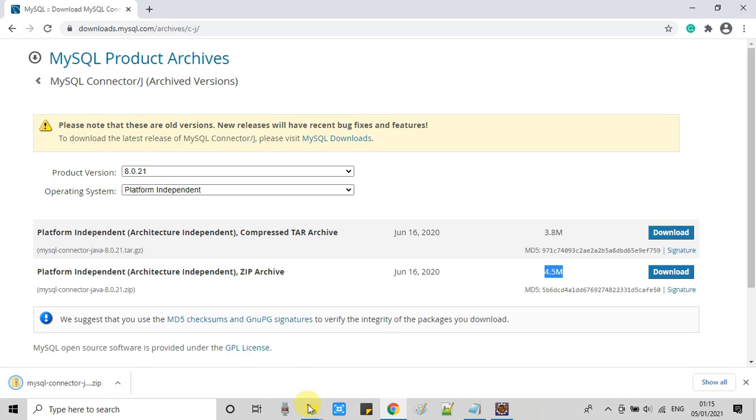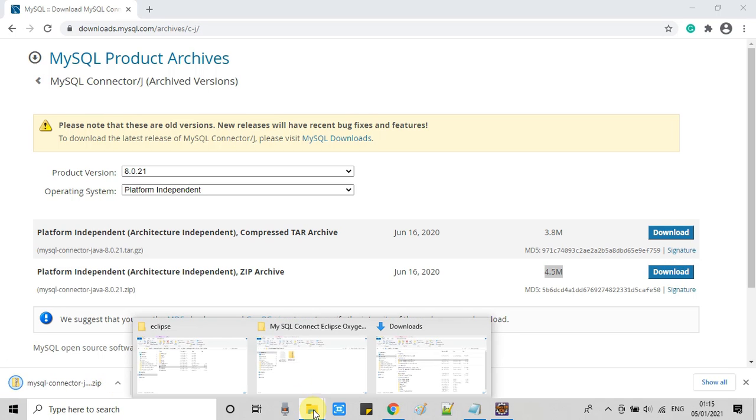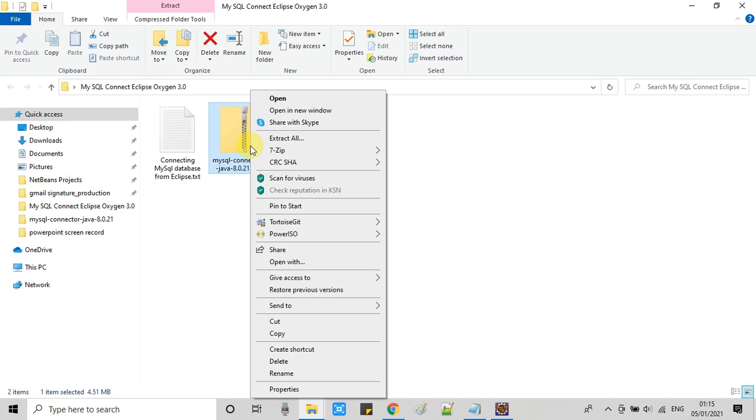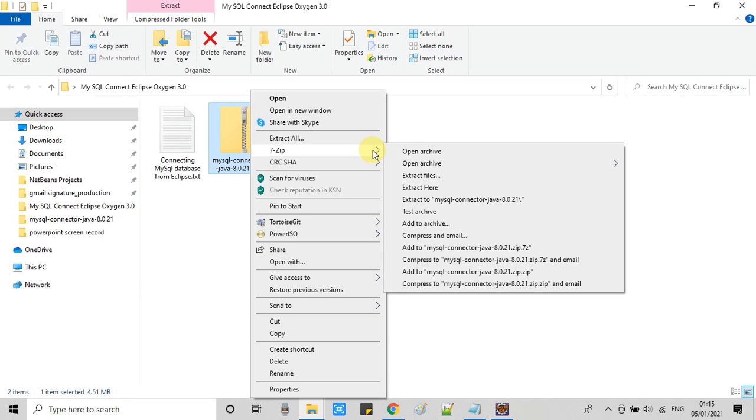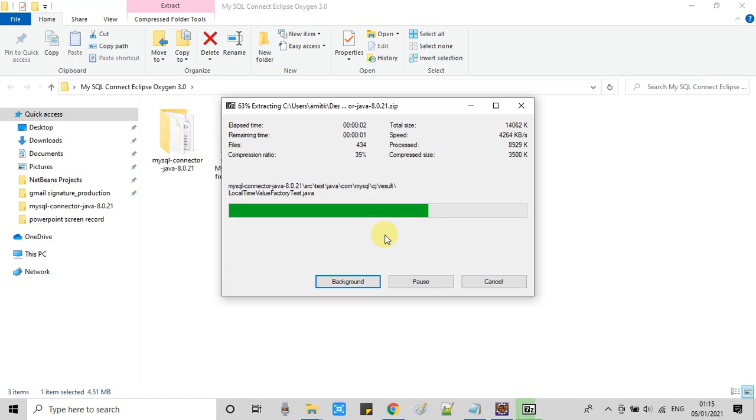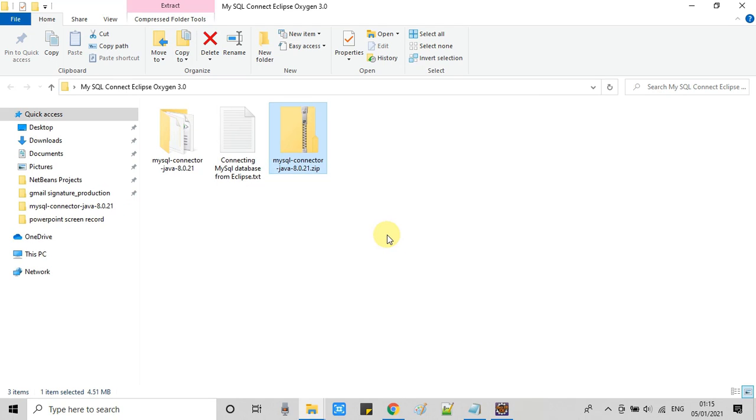Soon this will be downloaded on your system. Now we will put it at a safest location and we need to extract it because we have a connector jar inside it.